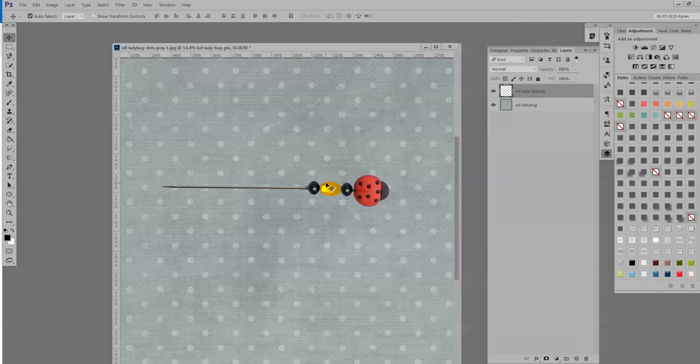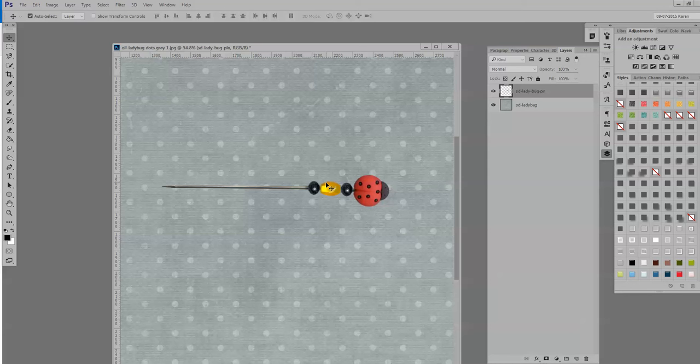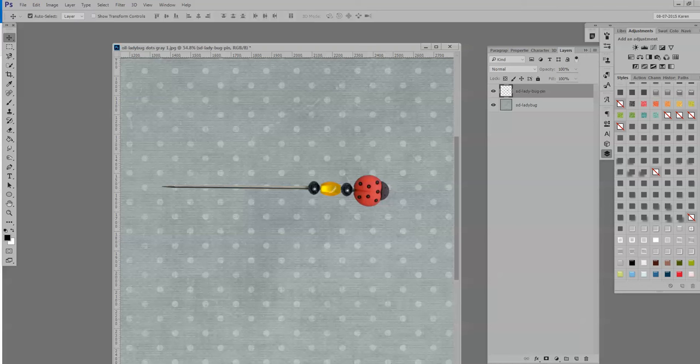As with all things Photoshop, there are multiple ways to accomplish the same task, and today I'm going to show you just one way, my favorite way, to do this. I am using Photoshop Creative Cloud 2015 today, but the techniques mentioned in this tutorial will work in Photoshop Elements as well. So let's go ahead and get started.